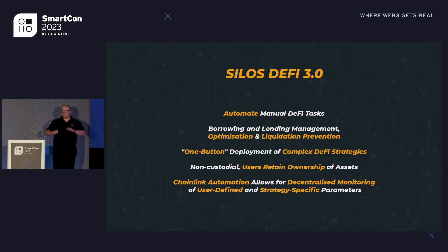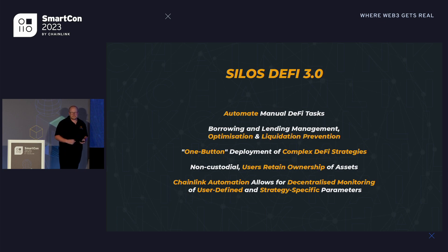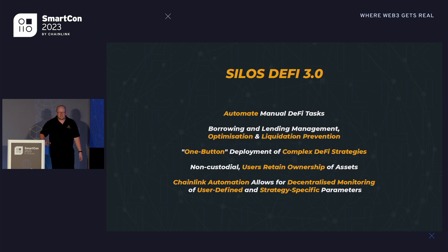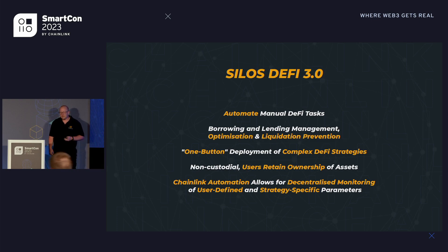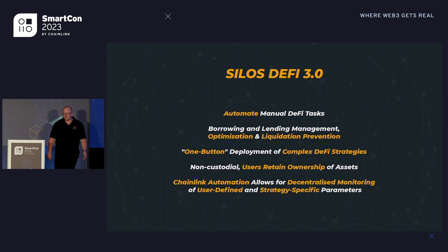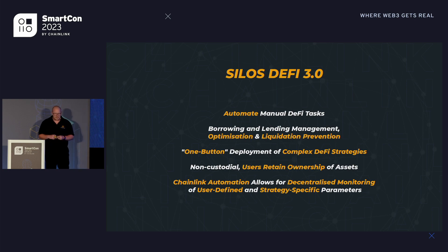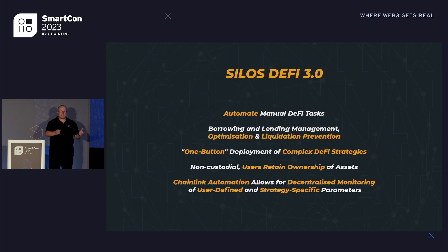This brings us on to silos and what we like to call DeFi 3.0. Typical DeFi 2.0 is your standard DeFi ecosystem. Our silos exist on top of that, allowing us to tap into strategies using Chainlink Automation to do extra DeFi tasks — for example, an optimization strategy where you're borrowing funds and running a collateral-to-debt ratio. With Chainlink Automation, we look for parameters to prevent liquidation and protect funds. It's also a non-custodial NFT deployment that the user owns.